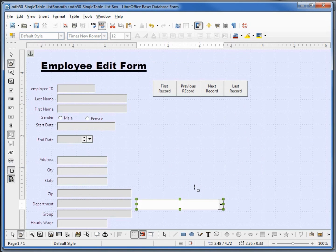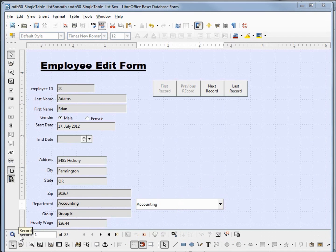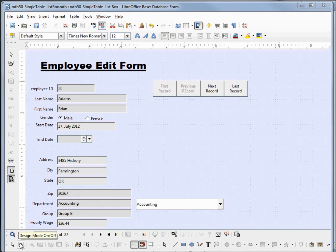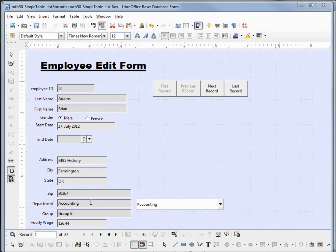Let's see how this looks in design view. Here we see the department is accounting in the text box and in our list box as well we see accounting, which is what we want to see when I click the arrow.